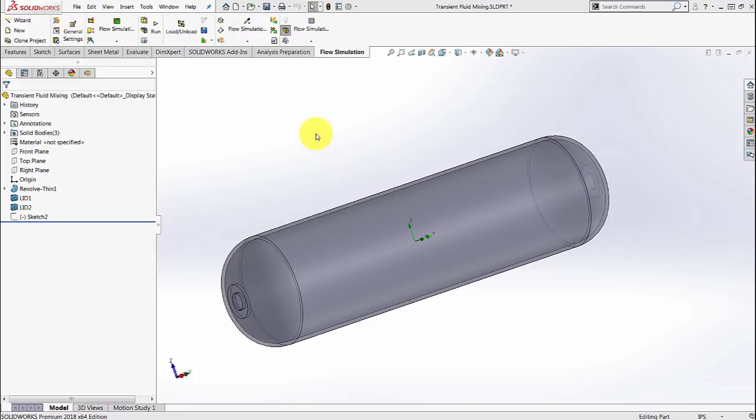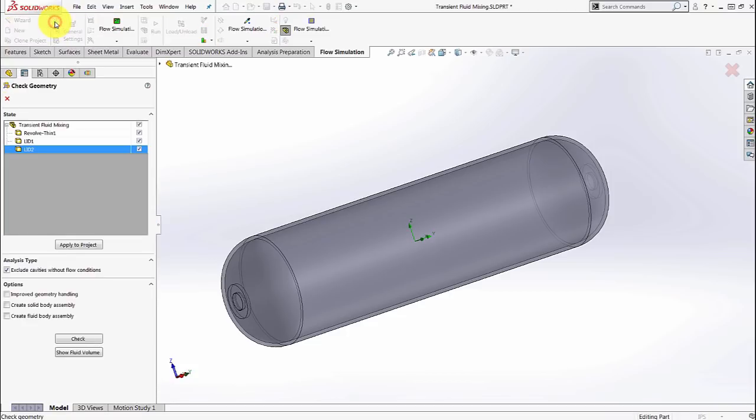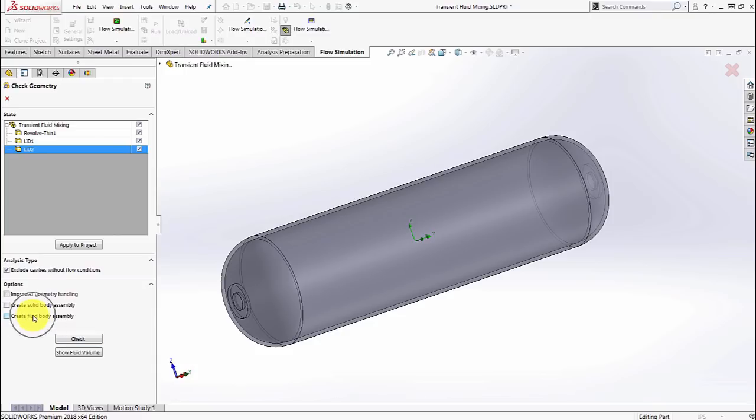Flow simulation has a capability to do that where you can go to check geometry on the top, make sure everything is included, and then click on this create fluid body on the bottom left and then hit check.